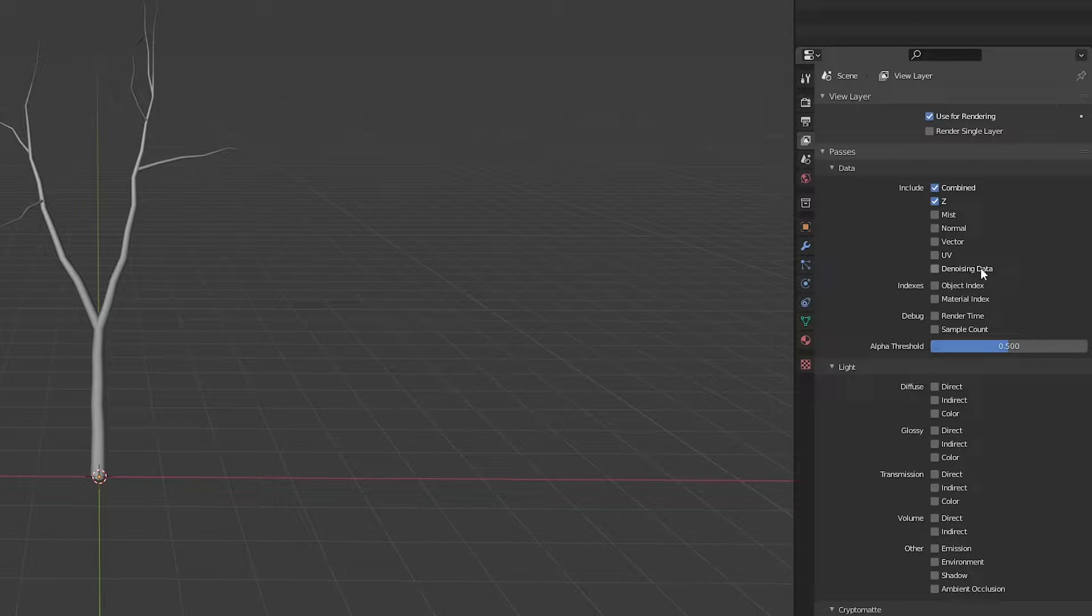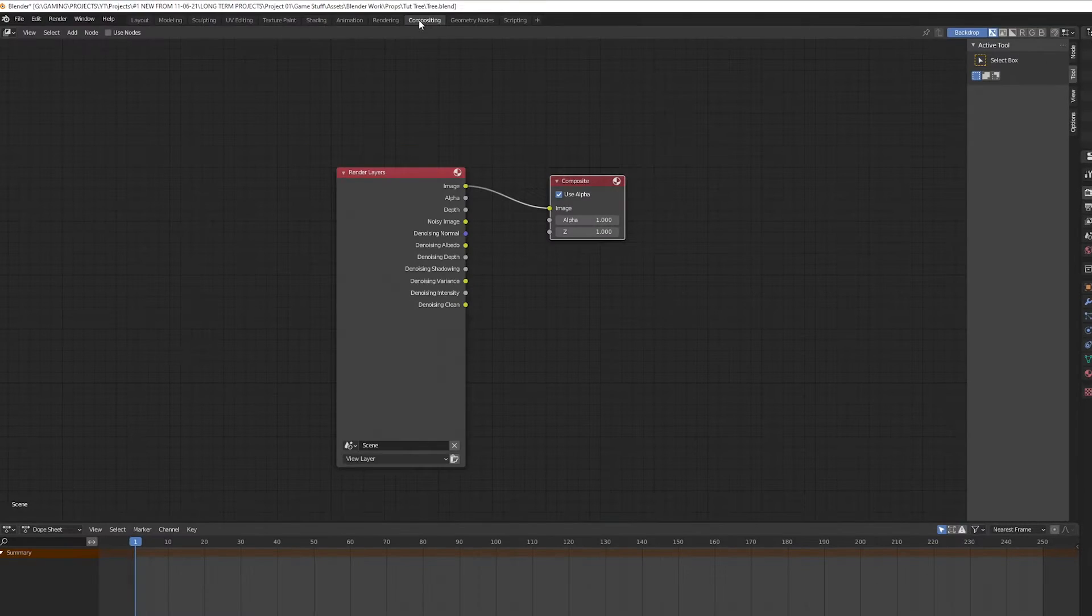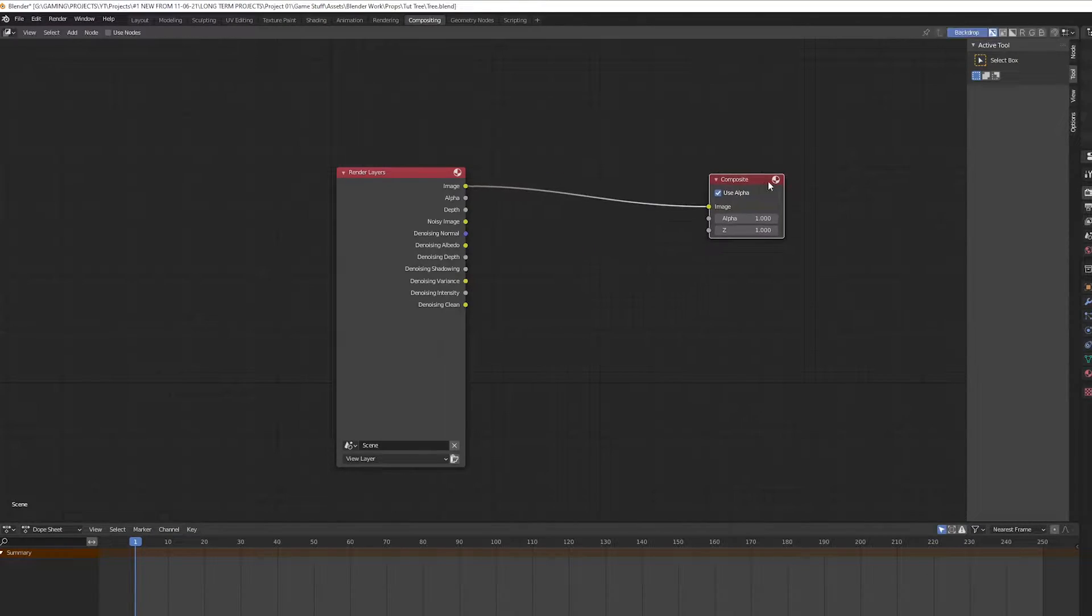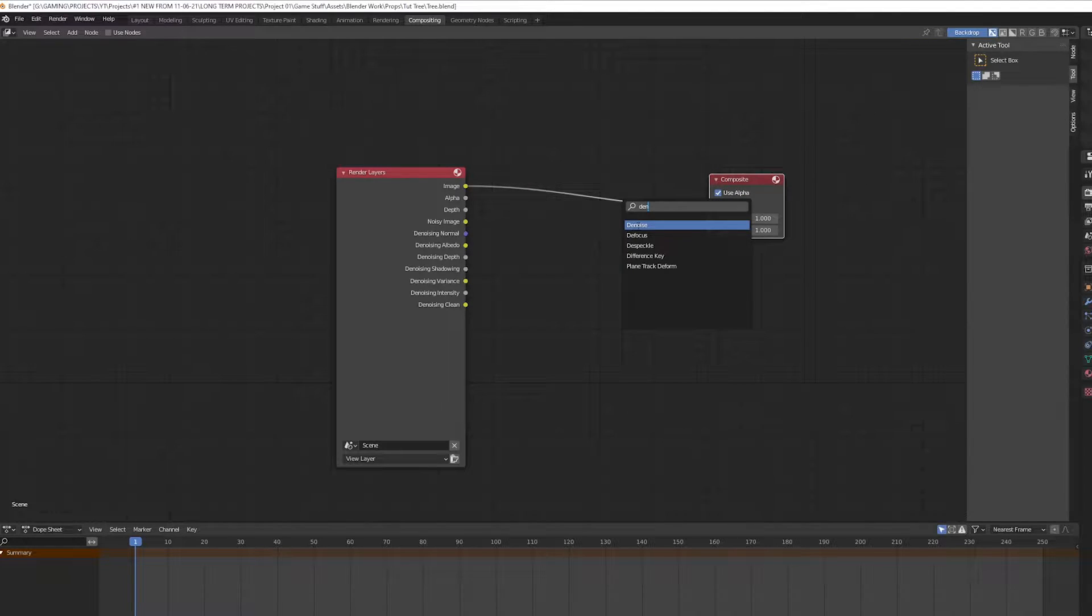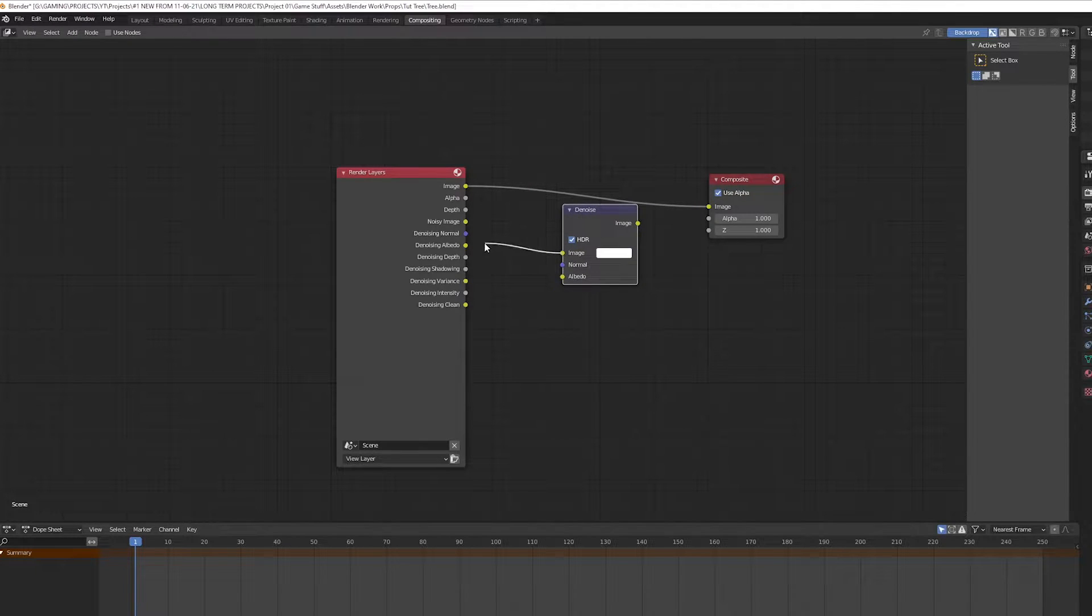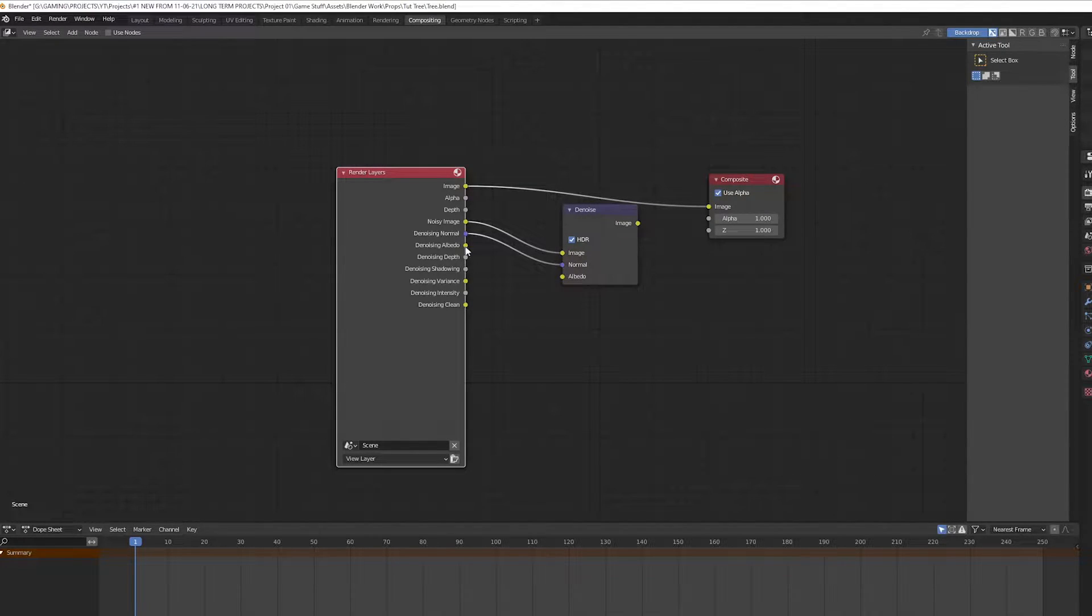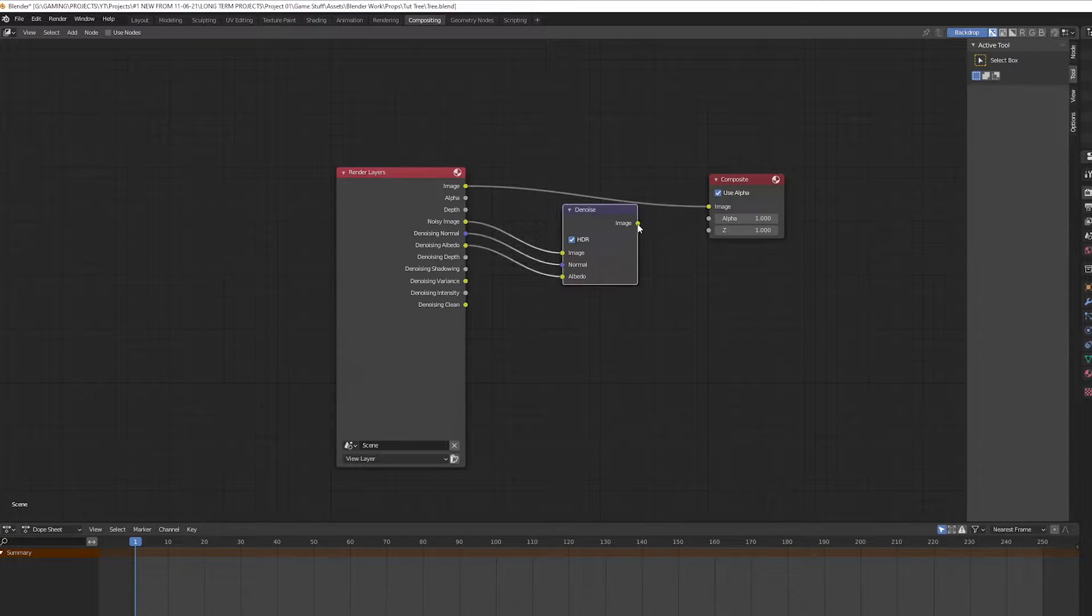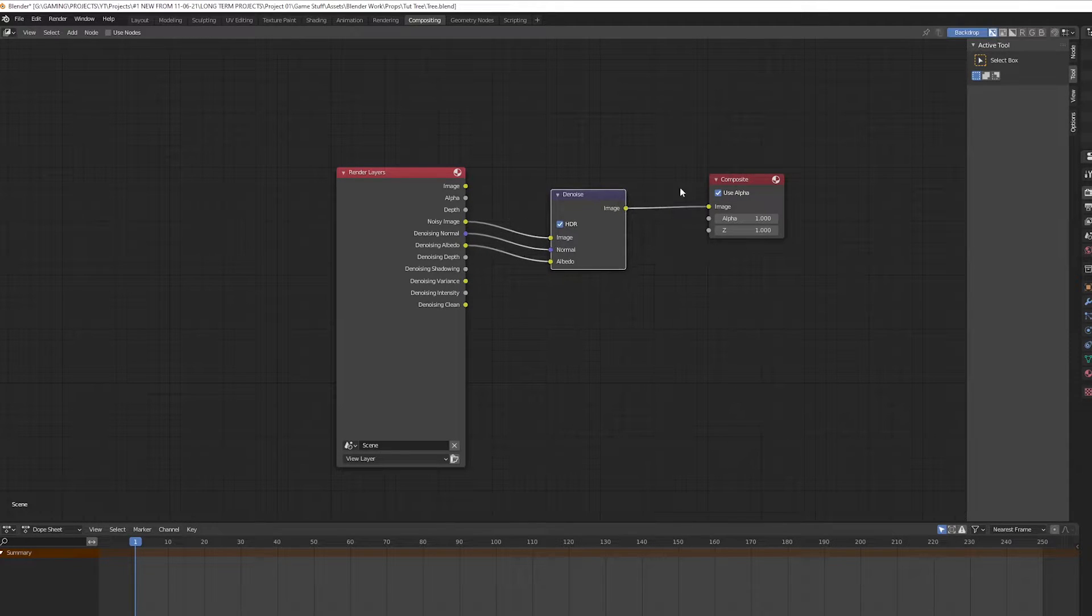Now in the layer properties, check the box for denoising data. Head over to the compositing and add a node denoise and connect the noisy image to the image, normal to the normal, albedo to albedo, and connect the denoise output to the composite image input.